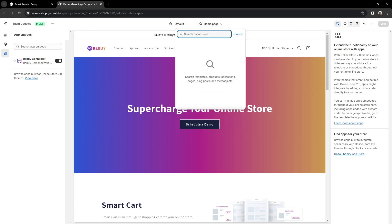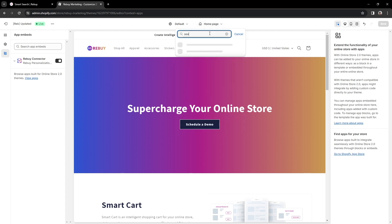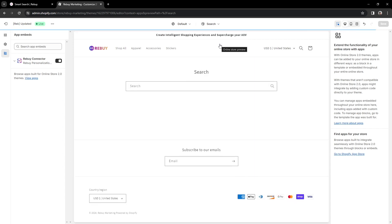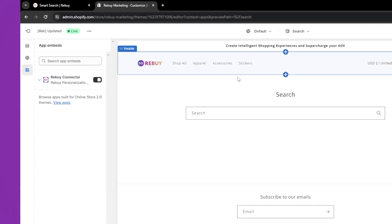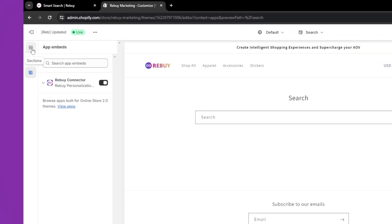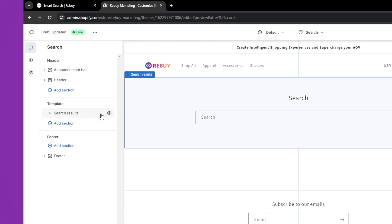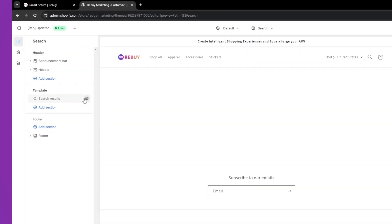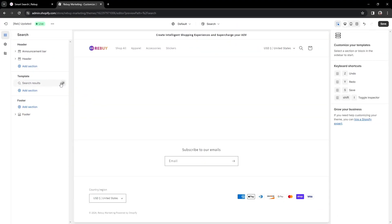Type in Search to locate your search page. Once you're on the search page, locate your search results and click on the eye icon to hide this component. Once hidden, make sure to hit Save.